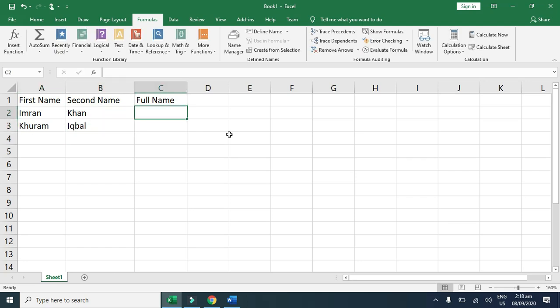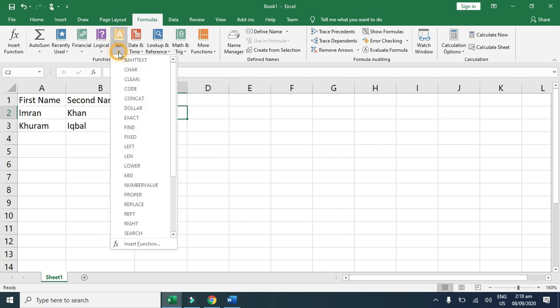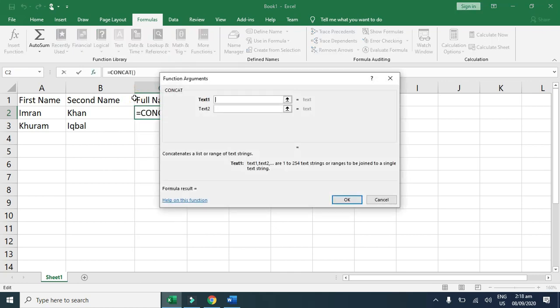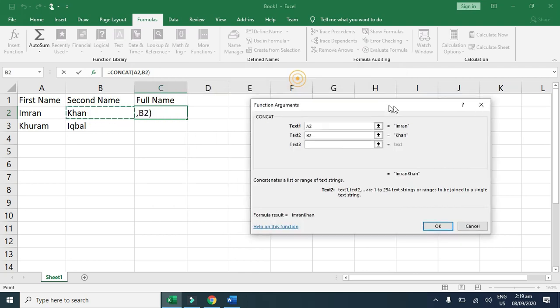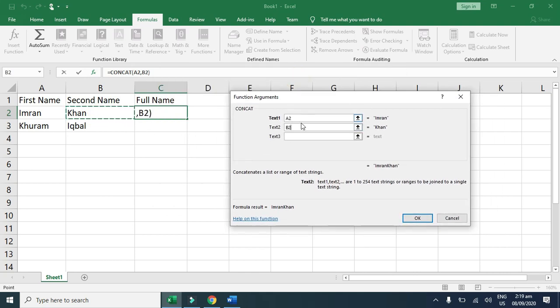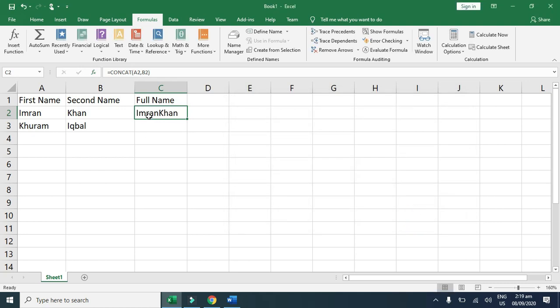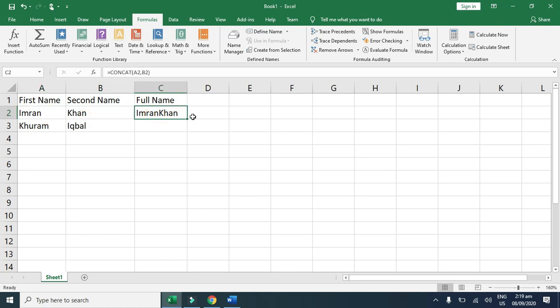Simply you click here and, for example, I am going to use concatenate. Text 1 is our A2 and text 2 is our B2. By pointing the cell reference, you also can type here A2 or B2, but I click on the A2 and B2. Now you can see here both texts are merged in a single column.